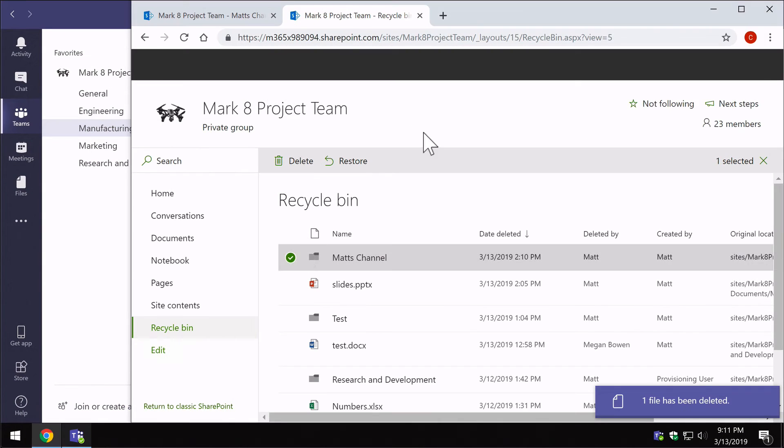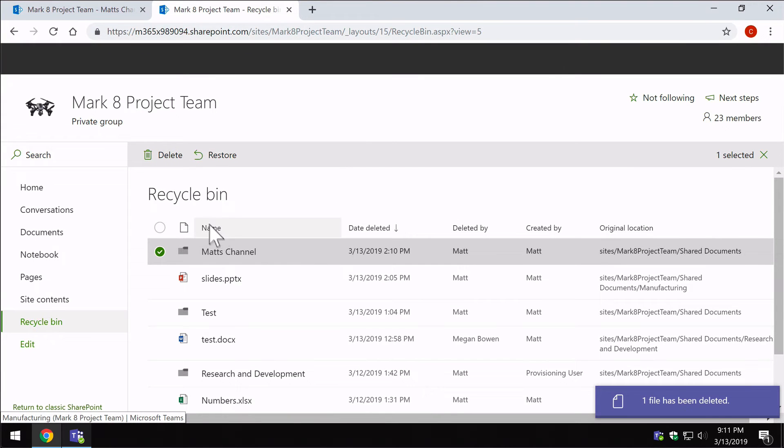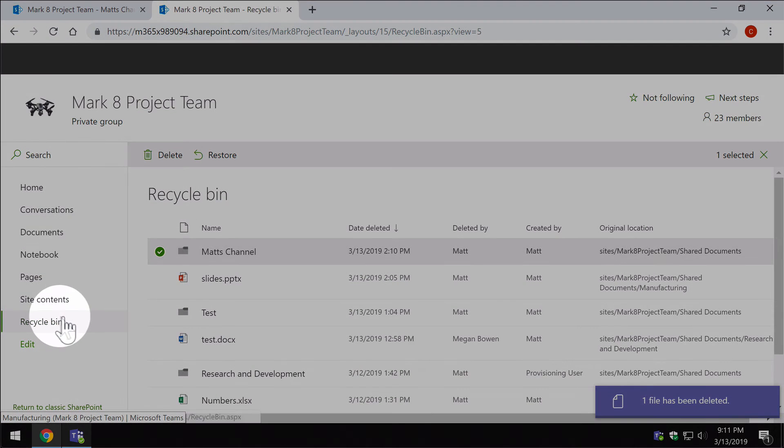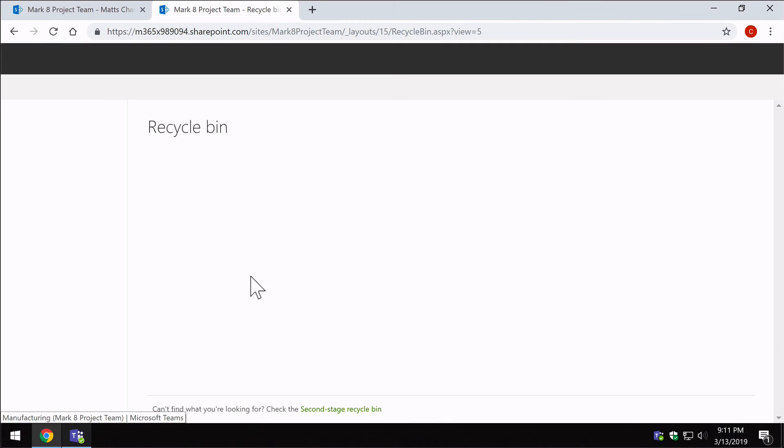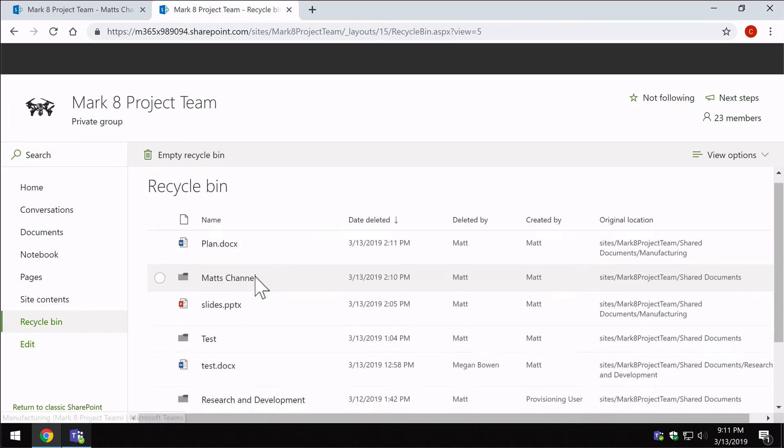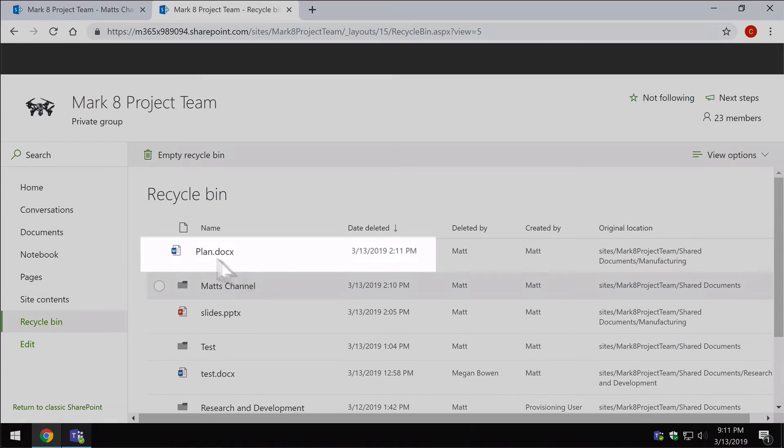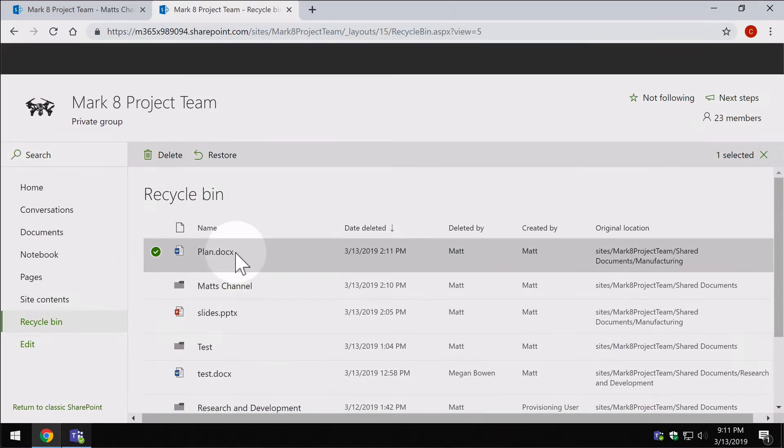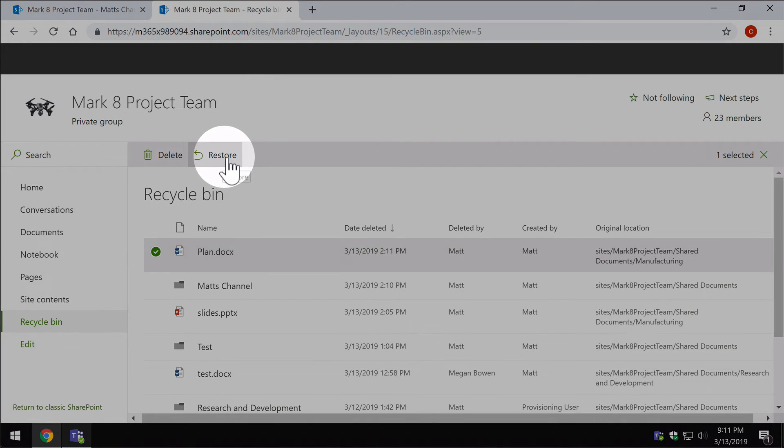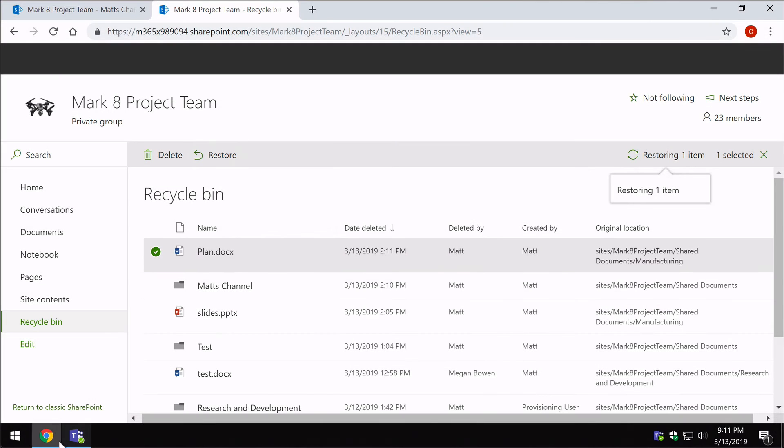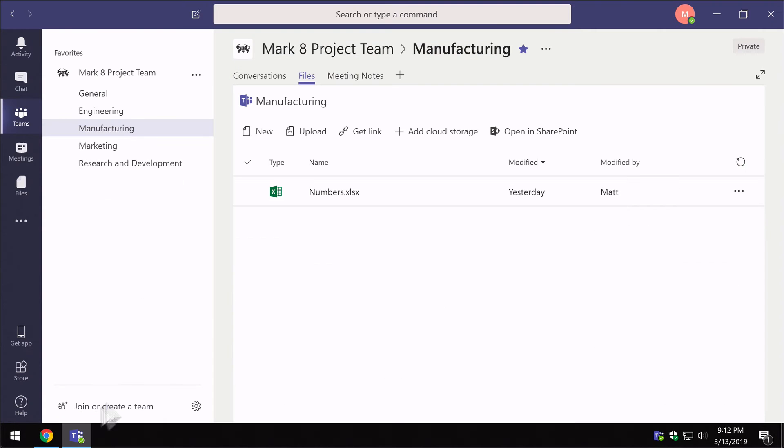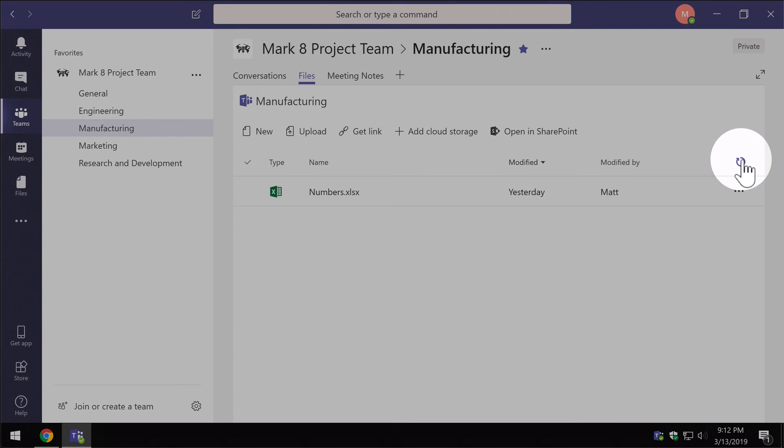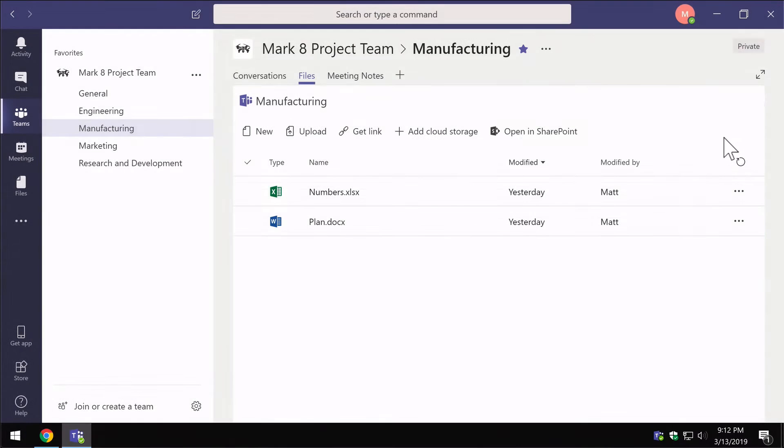If I switch back to SharePoint, I can expand that and click on the recycle bin. I should see there's the plan.doc that I just deleted, so I can restore it if I need to. And that will then be restored to teams. And there it is.